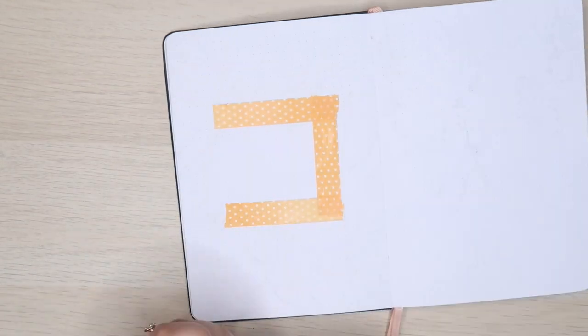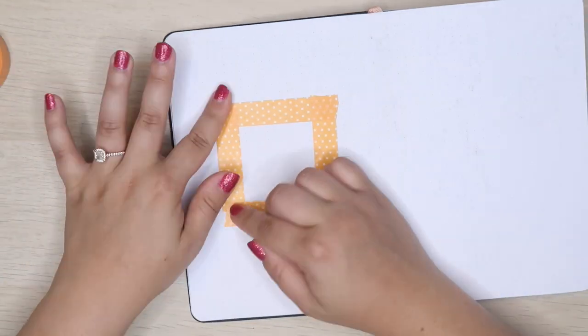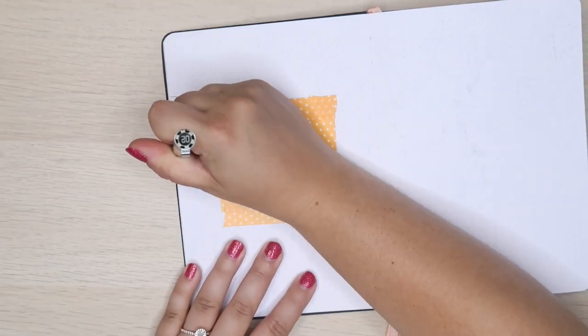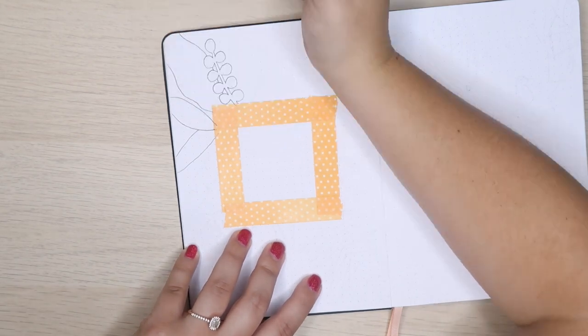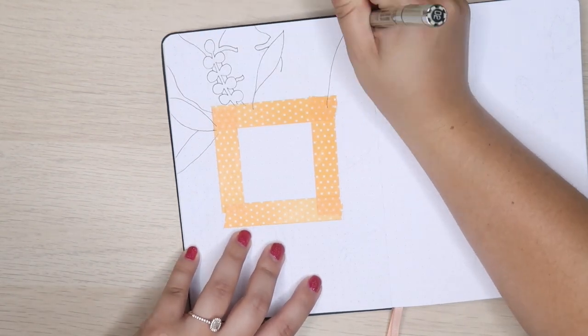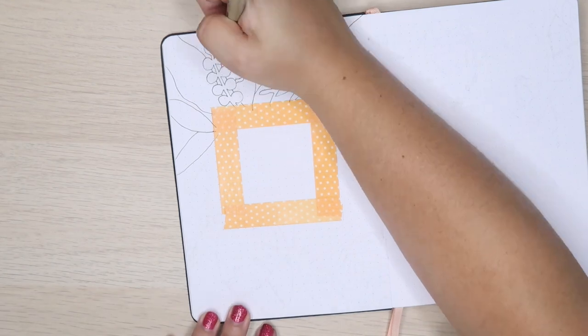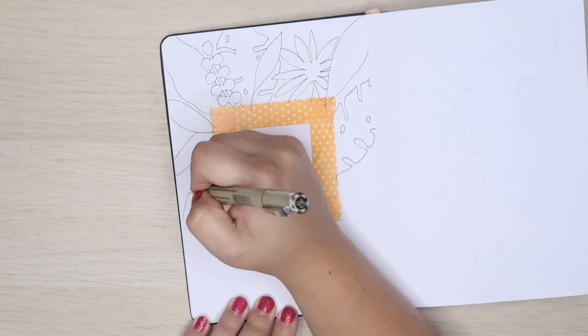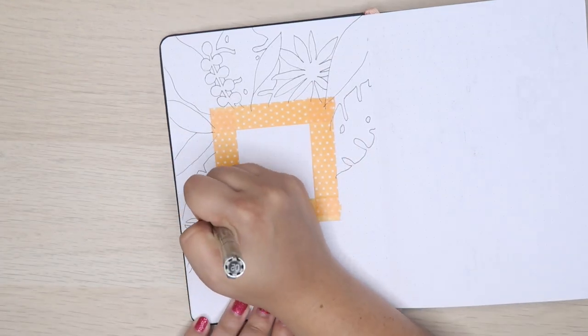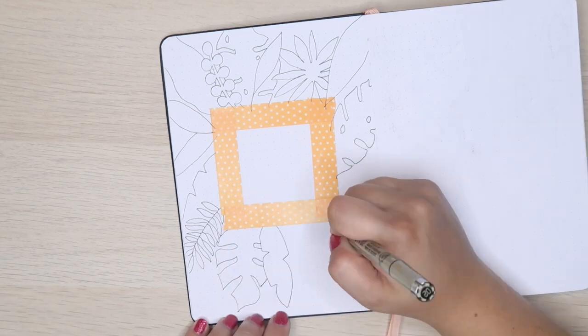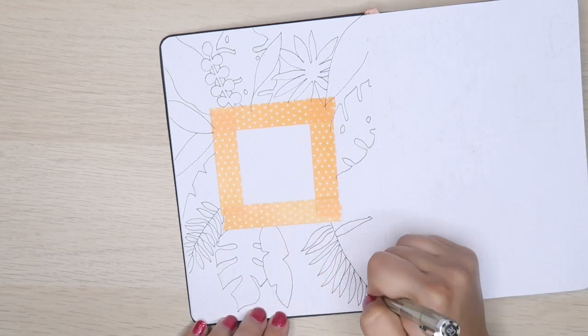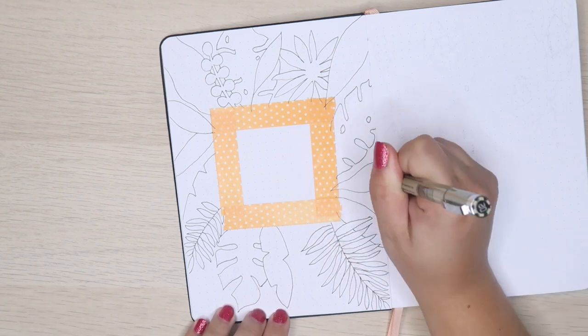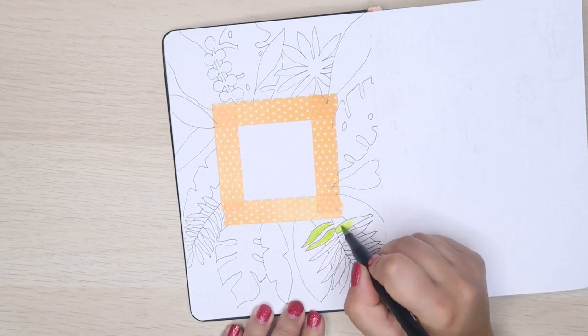I almost never start with my quote page. I always start with my cover, but I decided to start with my quote page because it was going to be a lot more drawing. I used the technique where I put down washi tape so that I could make a nice bold square in the middle using the negative space.